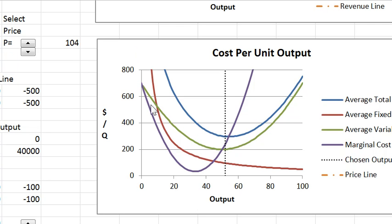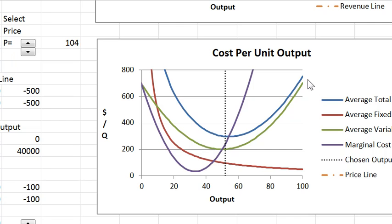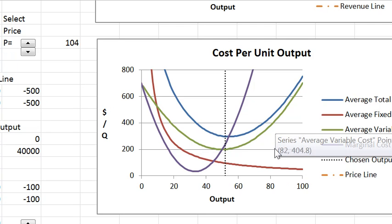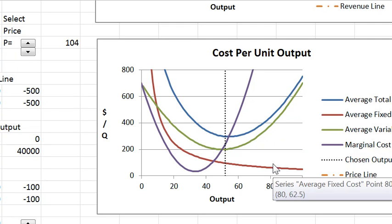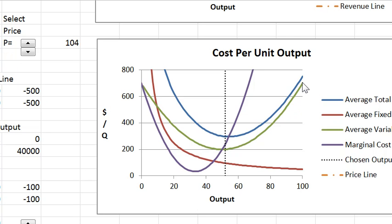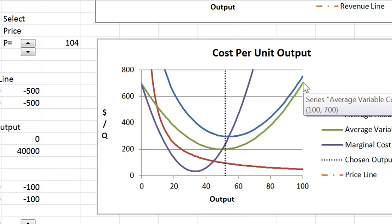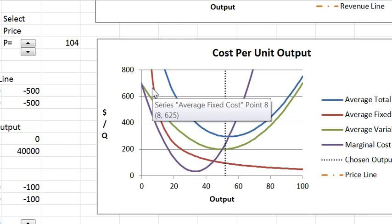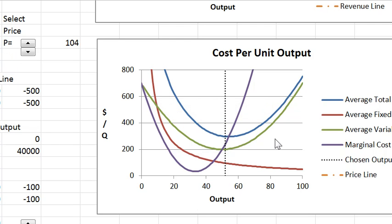This next one is average variable cost. Remember the average productivity was humped this way. Average variable cost is humped the other way and this curve is average total cost which is the vertical sum of the green curve and the red curve. The green curve and the blue curve get very close together at high output levels and are far apart at low output levels where average total cost is determined primarily by average fixed cost.